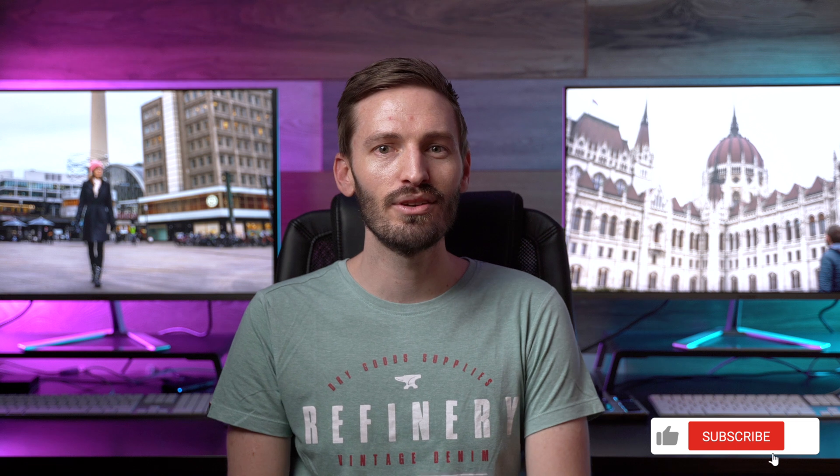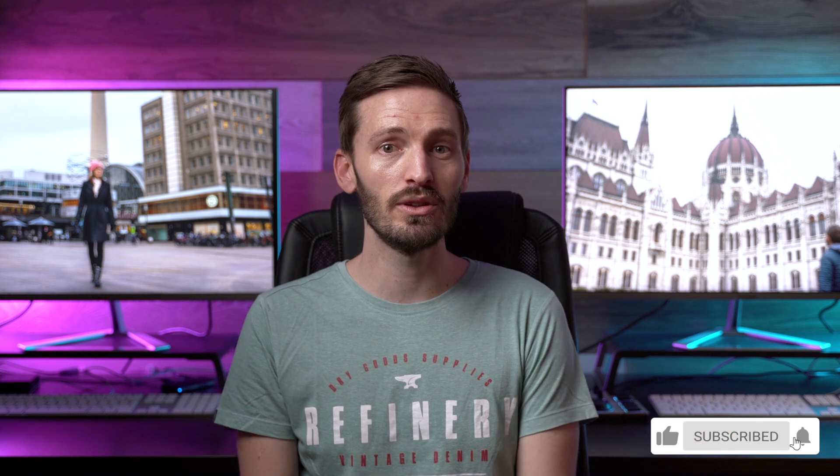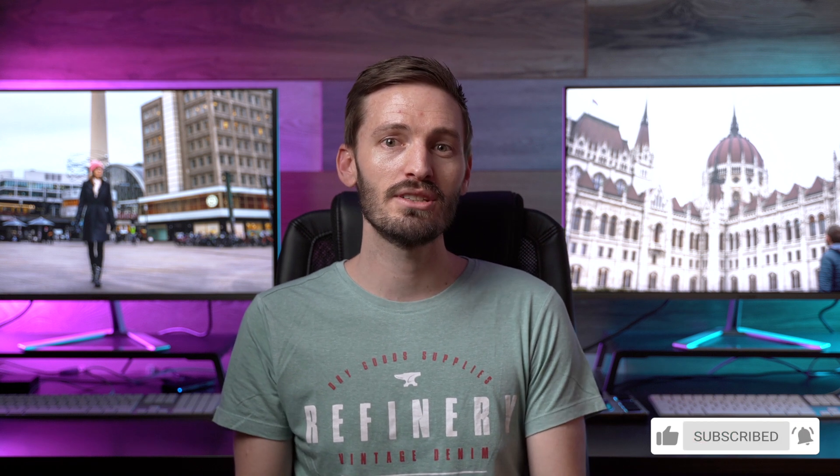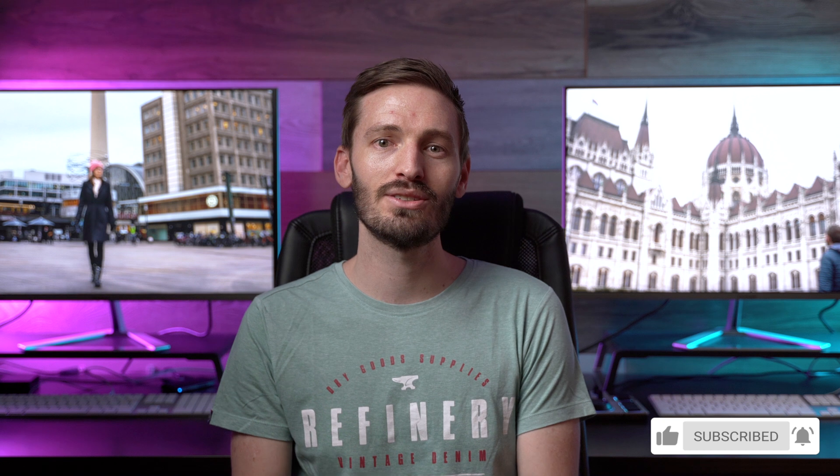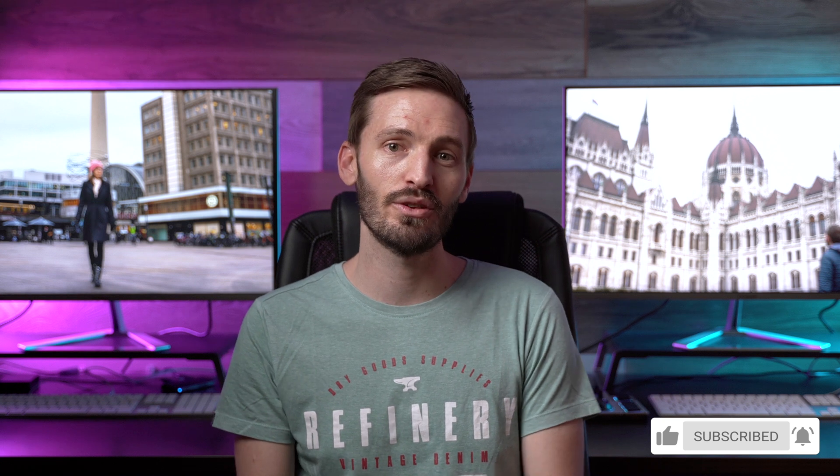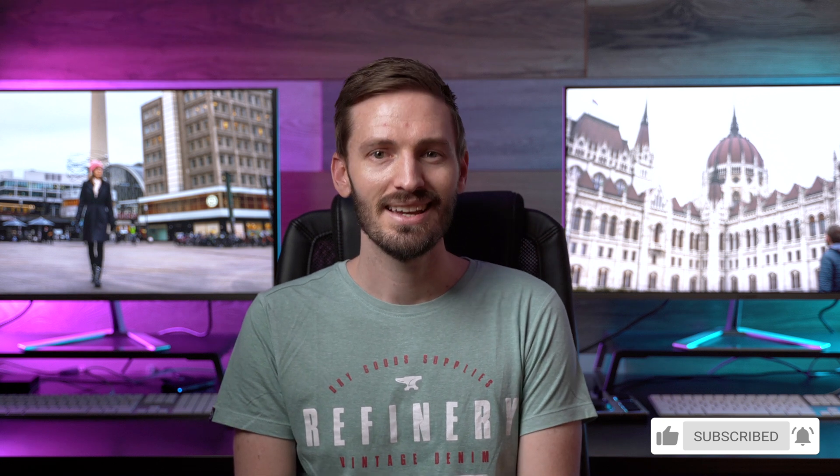Hit that like button if you found this video helpful. Subscribe to the channel if you haven't already, and hit that notification bell so that you don't miss out on future videos. And I'll catch you in the next one.